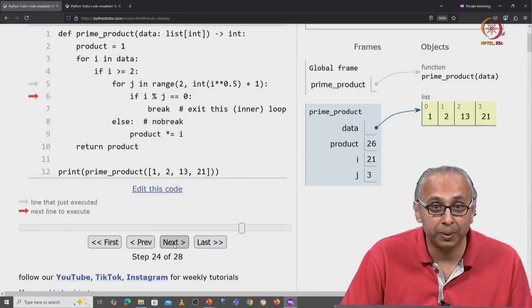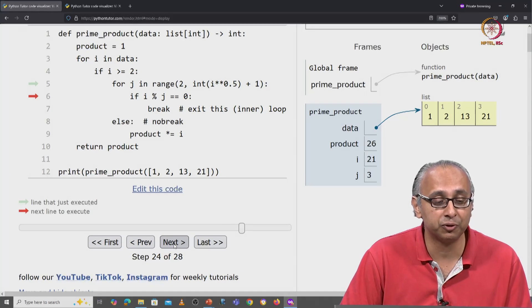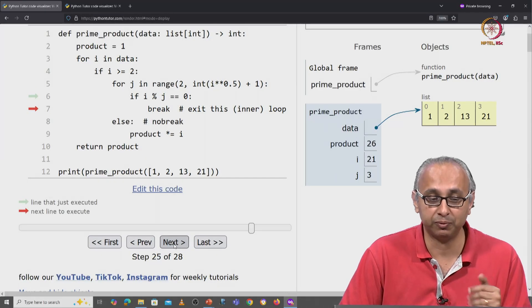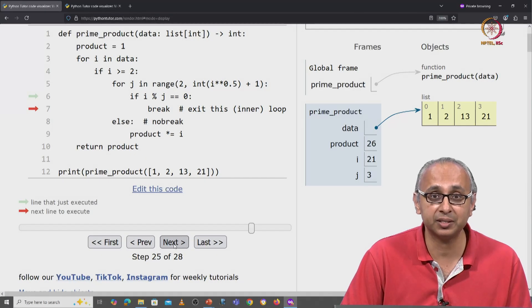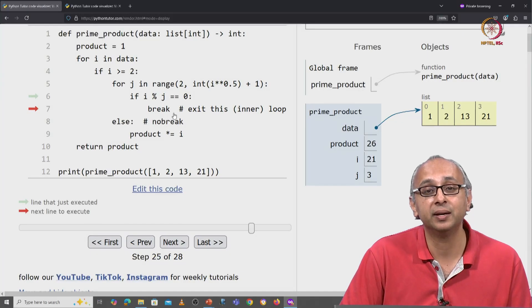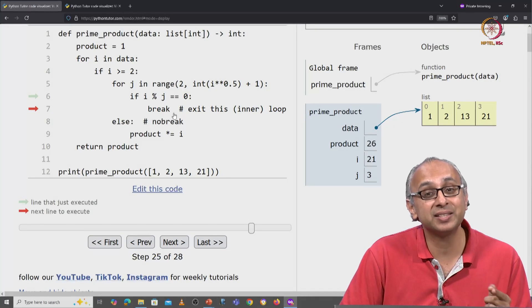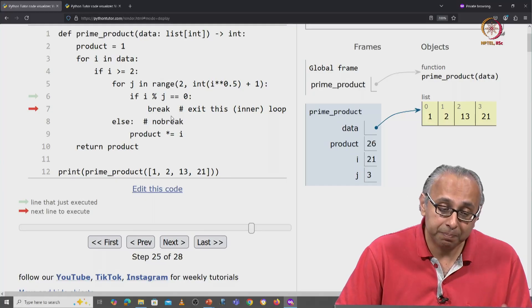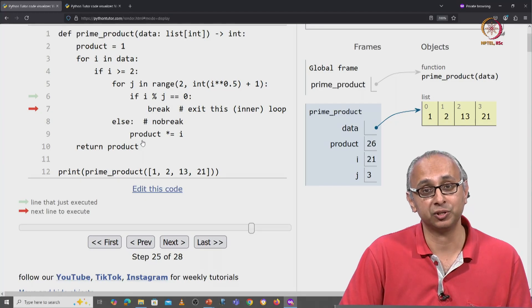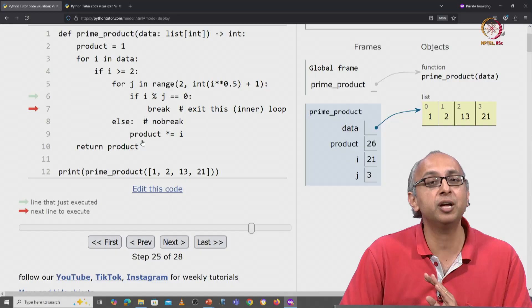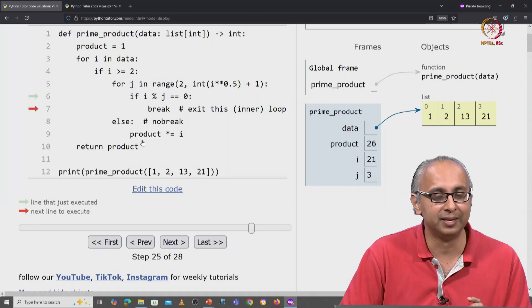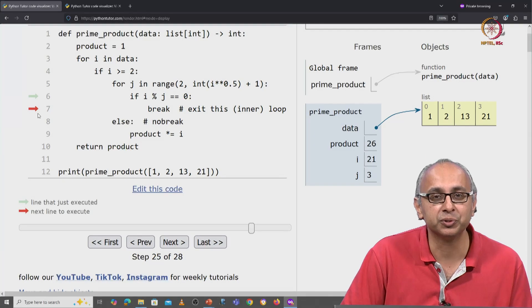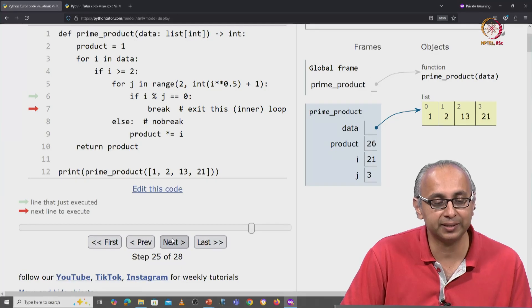So pay close attention to the control flow here. We come into the if condition, because we've just found that the statement on line 6 is true. And now we break, which means we exit this inner loop. And that means we will not go into the else condition, because remember the else condition is reserved for the no break case. So watch where the red arrow goes.